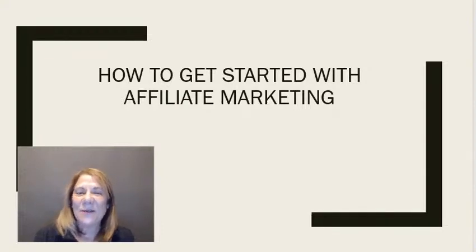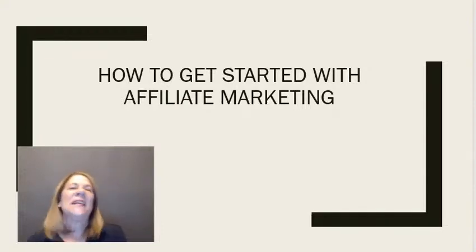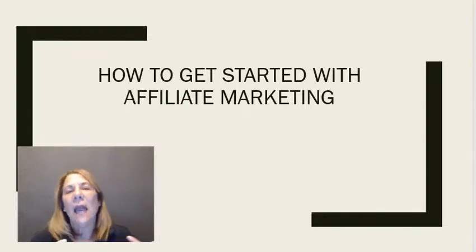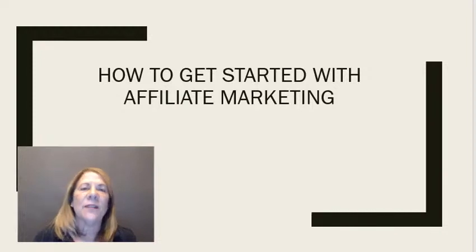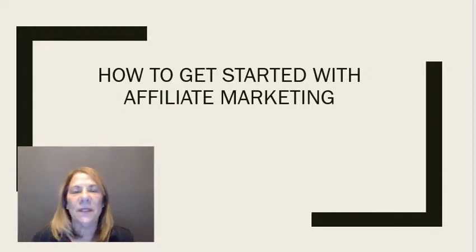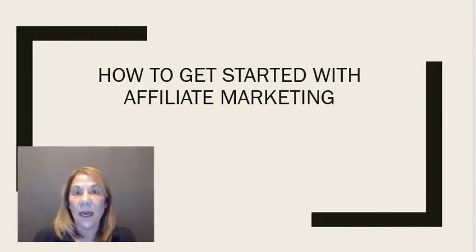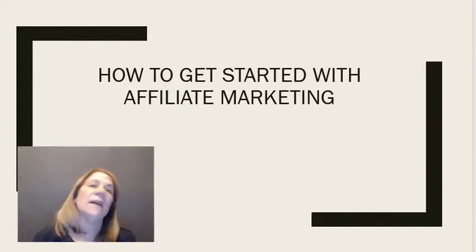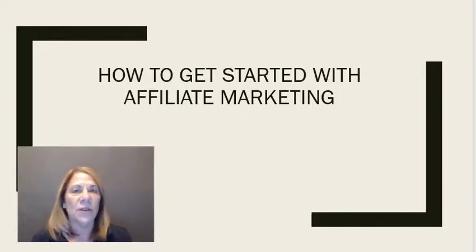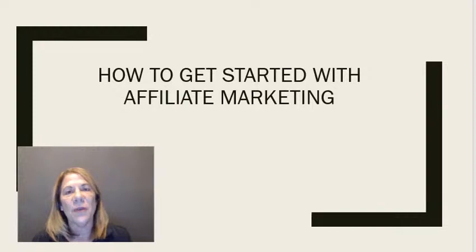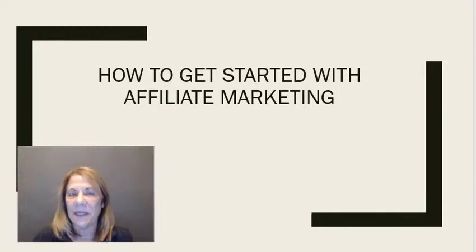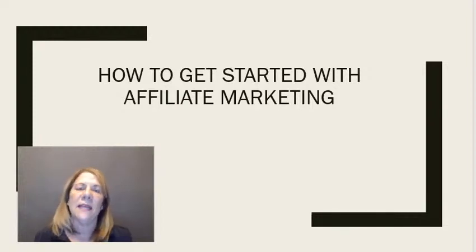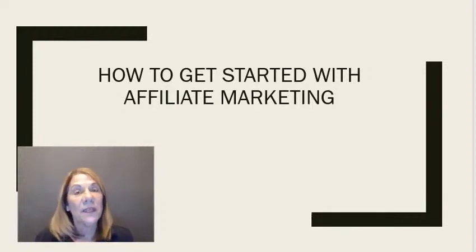So you're wondering how to get started with affiliate marketing. Many videos out there will tell you that you can do affiliate marketing and not spend any money. The way I'm going to show you is where you do have to spend some money and set up some things.